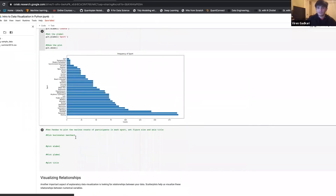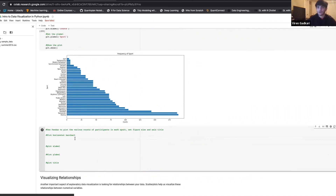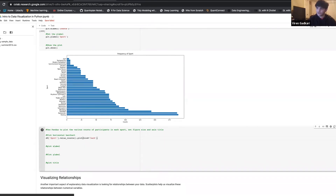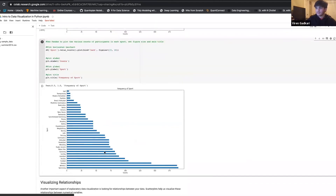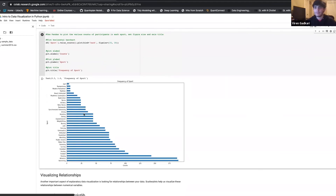In pandas, to do a horizontal bar chart, grab the column, call .value_counts(), then .plot(kind='barh', figsize=(15,10)). Set plt.xlabel to 'Counts', plt.ylabel to 'Sport', and plt.title to 'Frequency of Sport'. We got the same exact result — that's how you do it in matplotlib versus pandas.